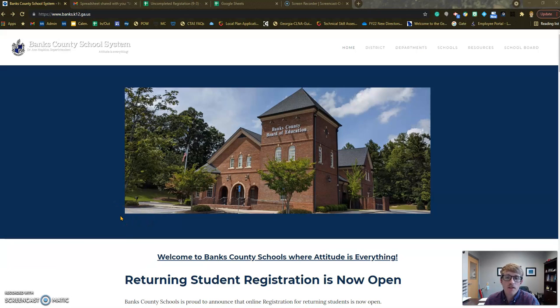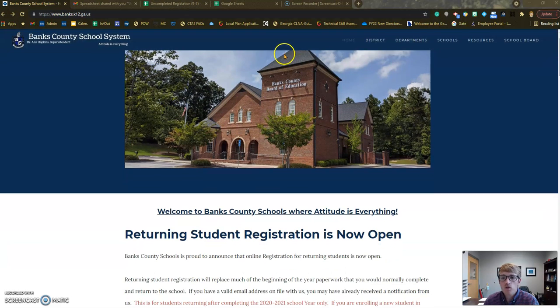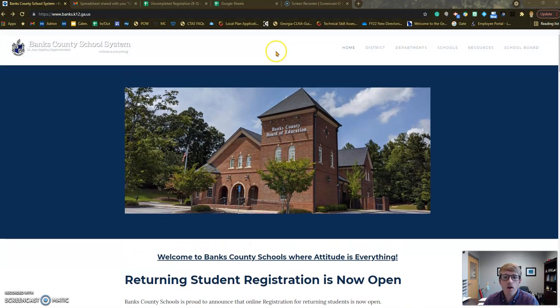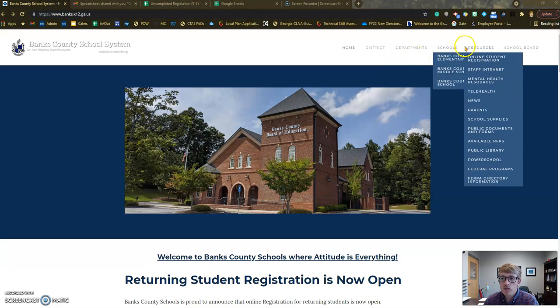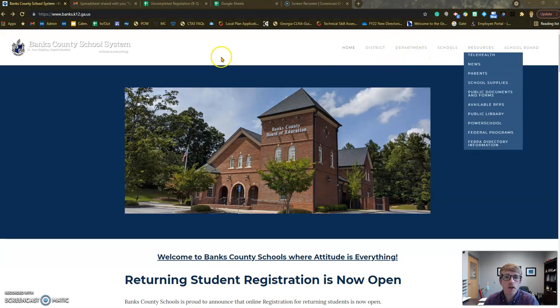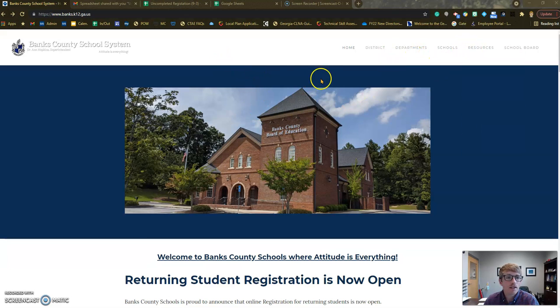My name is Will Foster and I'm one of the assistant principals of Banks County High School. I made this video to give you a quick tutorial on how to register a returning student. If you will just follow the steps, hopefully we can help you out in that process.